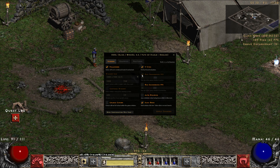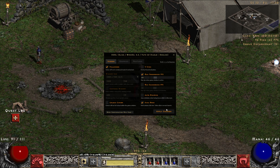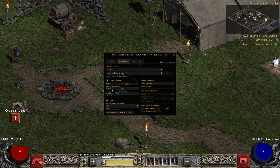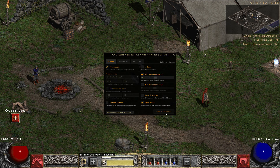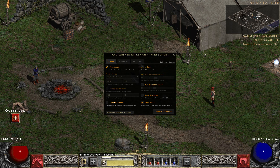VSync will synchronize your game with your monitor's FPS. Some people have problems with VSync — if your game is choppy or laggy you can remove it and click Apply. If it's still laggy, you can also remove FXAA; just uncheck that if it's problematic.